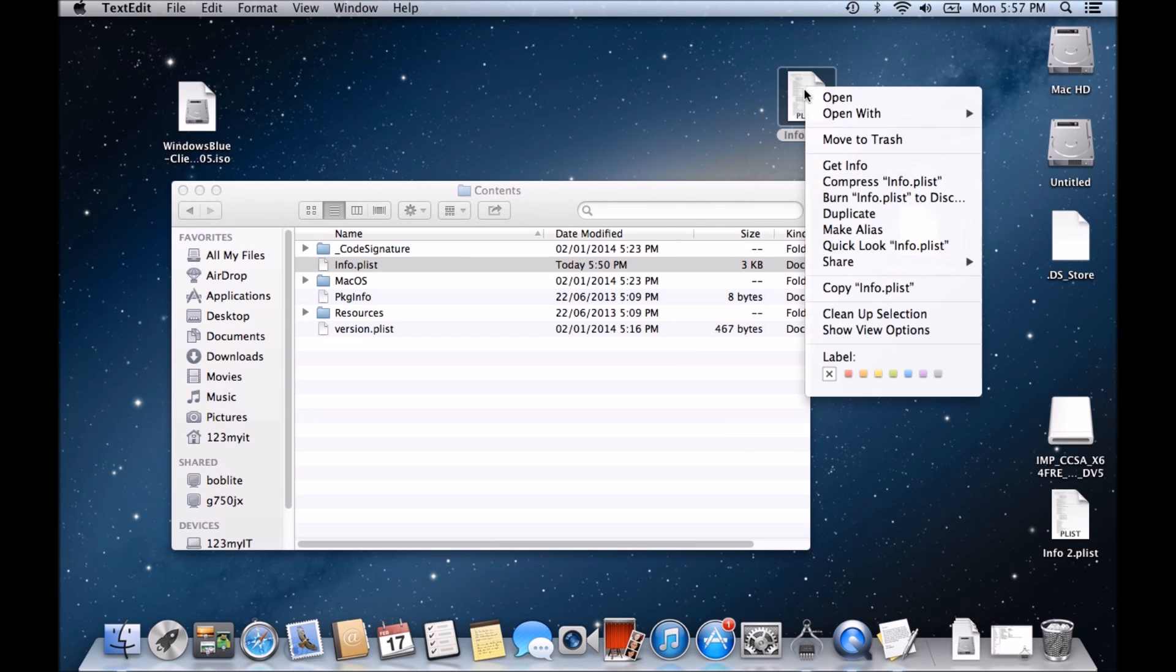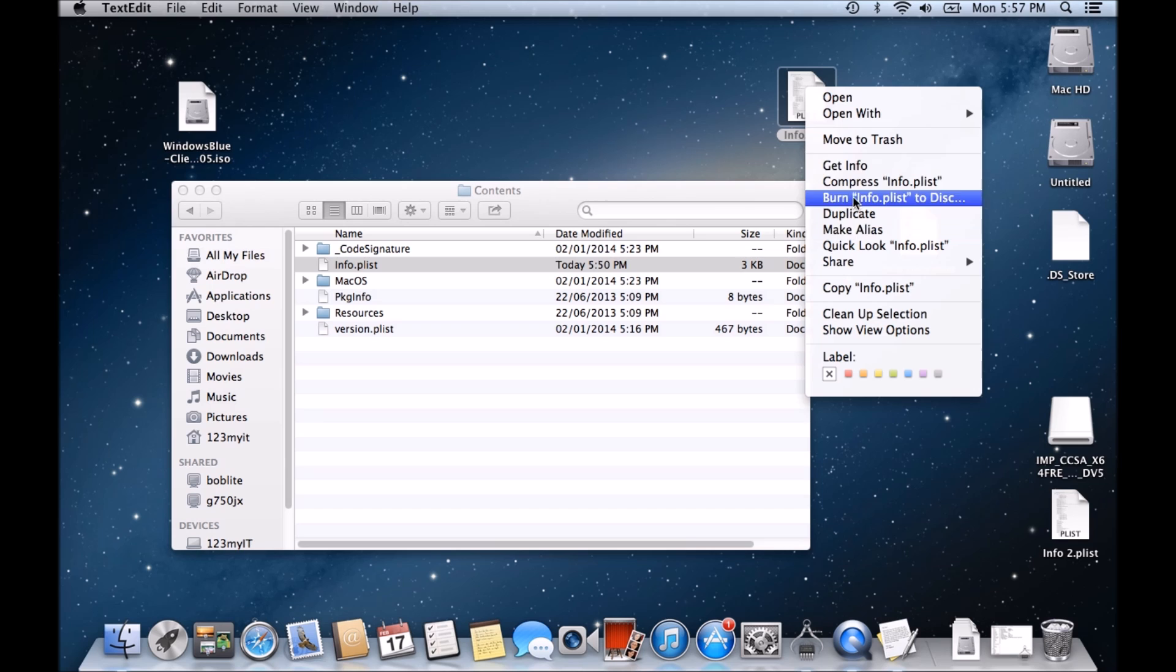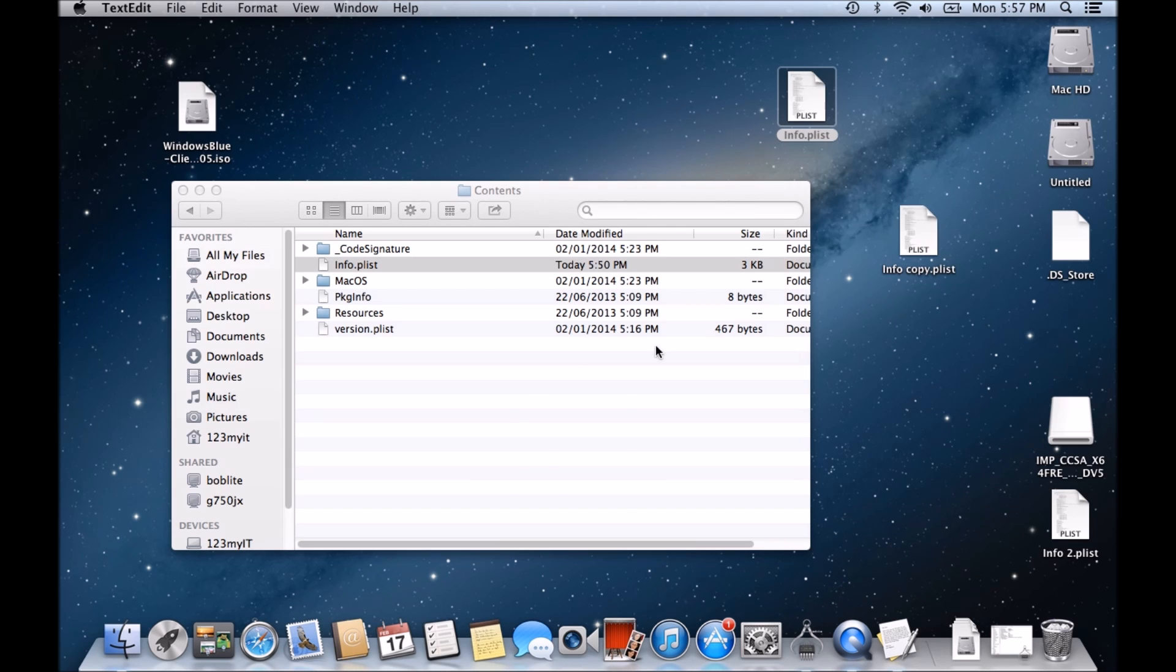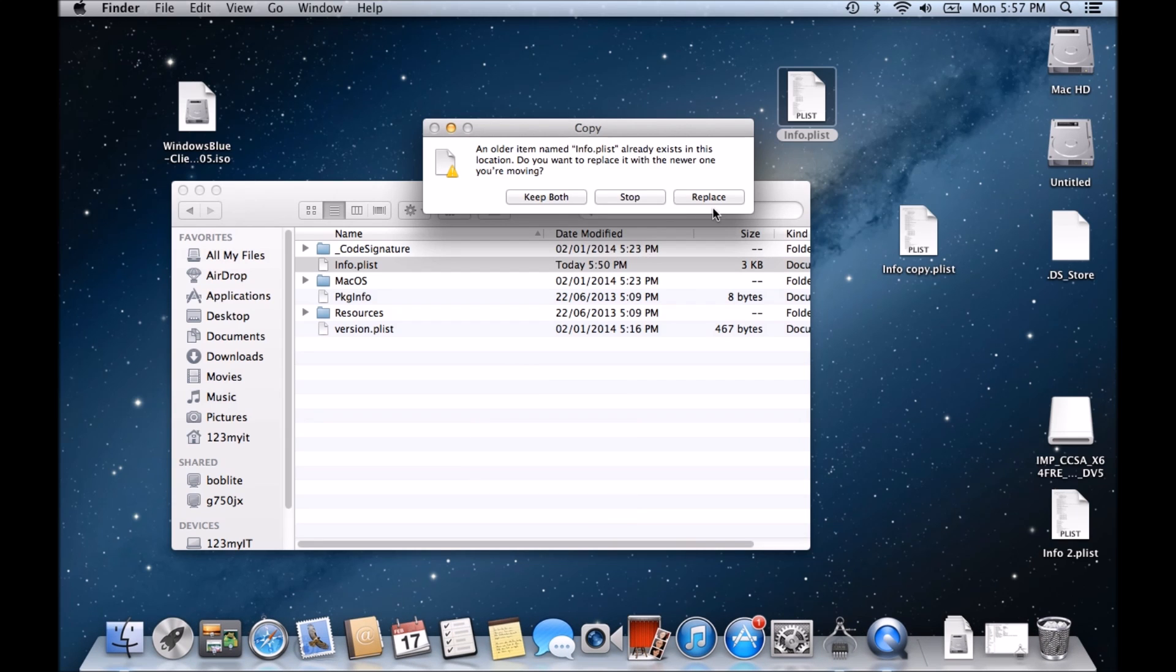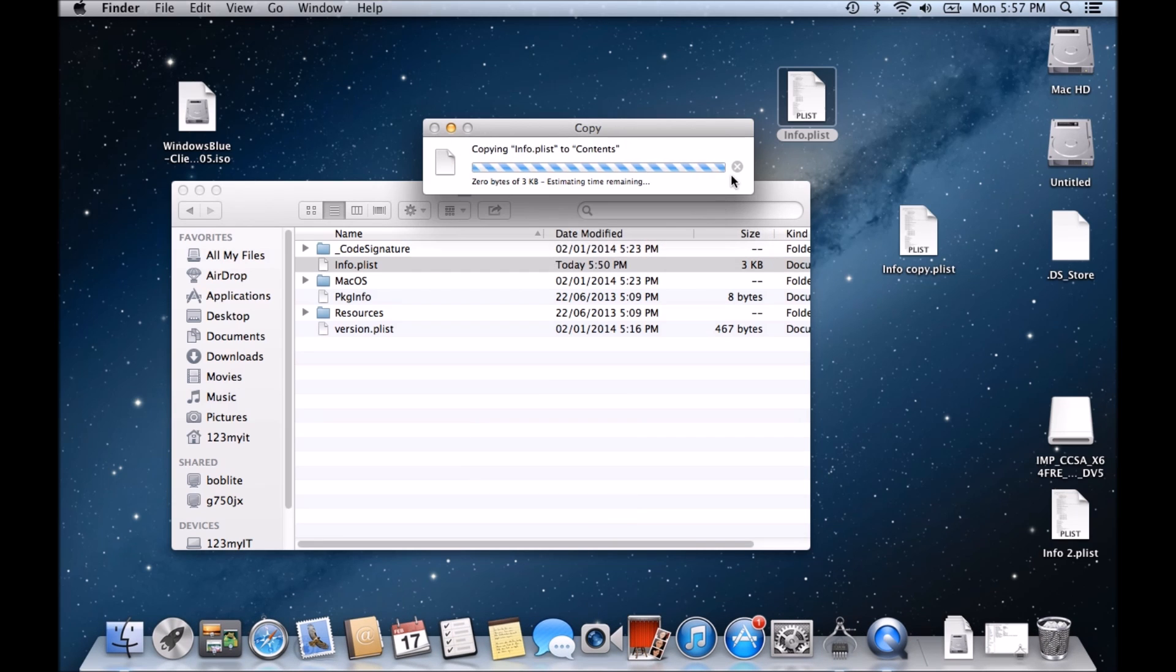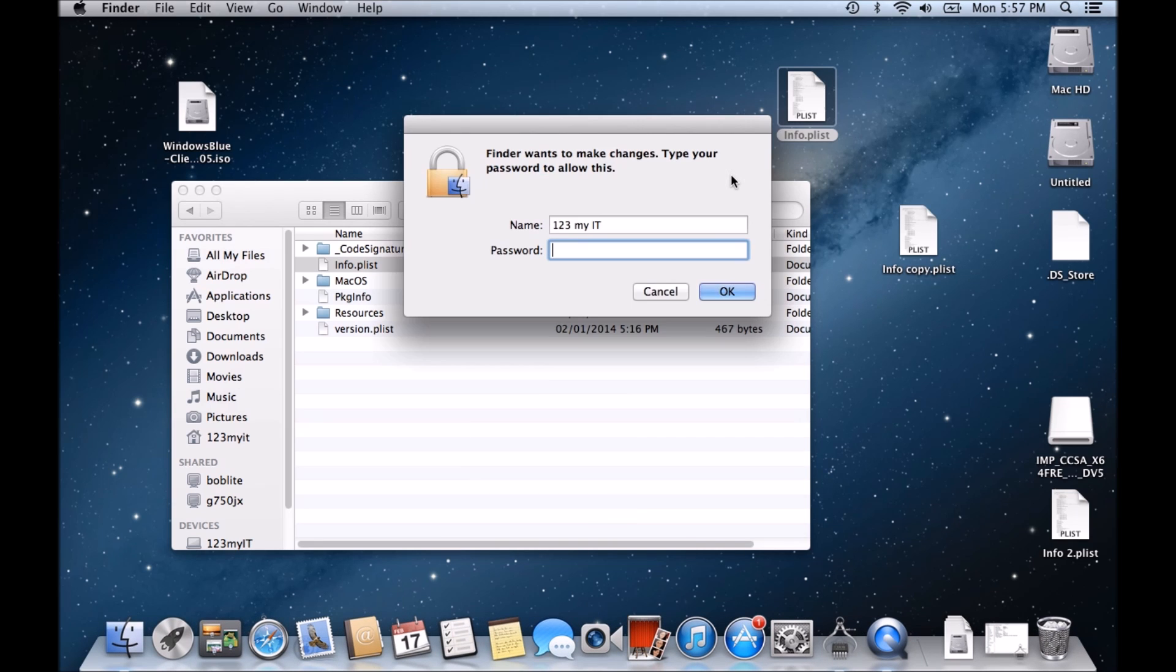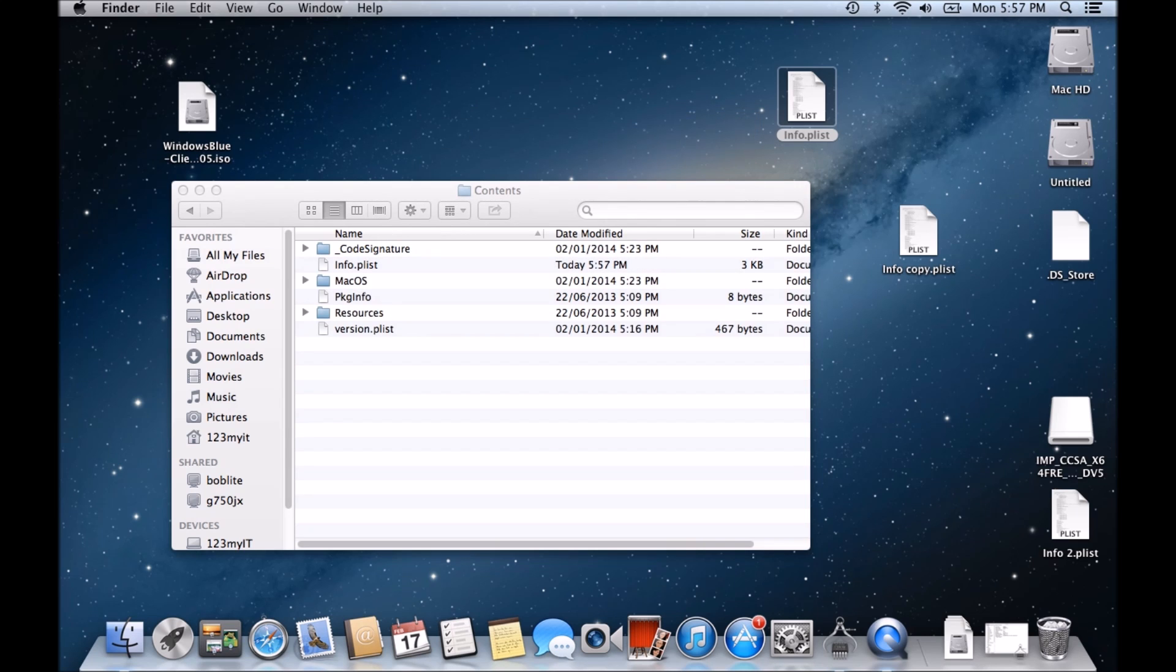Alright, and then what you can do is just copy this one and copy it back into here. Alright, and just go replace. You need to pop in your password there. So pop that in.